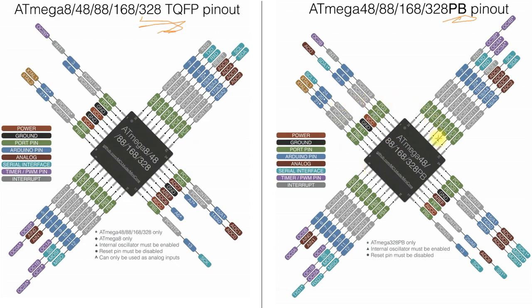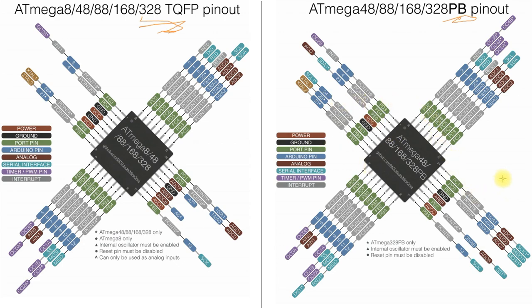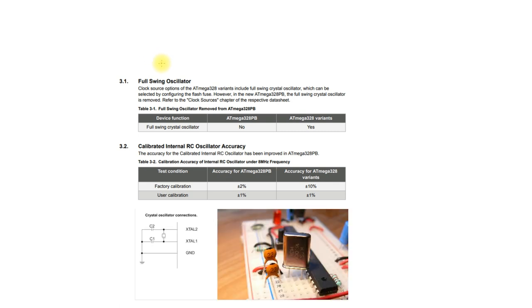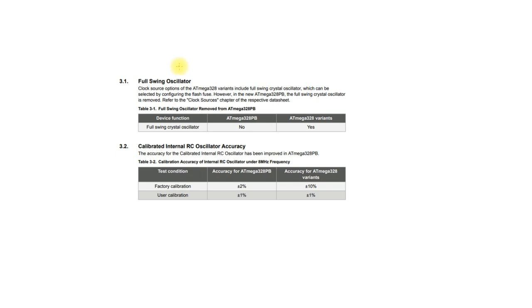Another big difference with the PB chip is that the full swing oscillator has been removed. That means that you can't use the crystal and a two capacitor setup that you would have very commonly used when you are doing a sort of minimal Arduino setup.